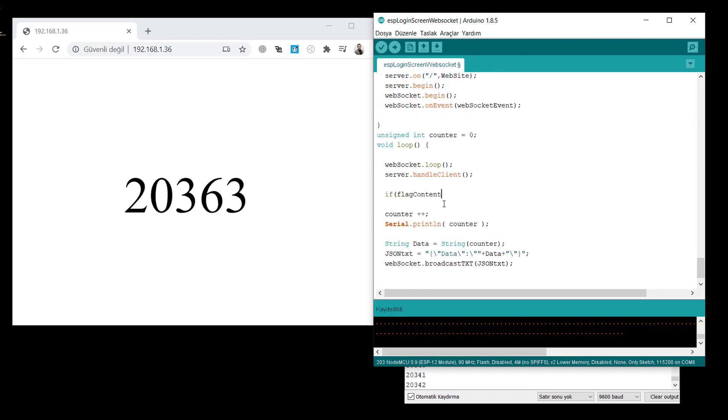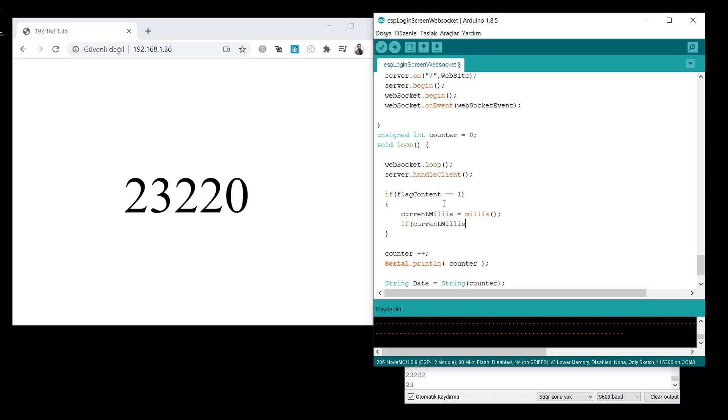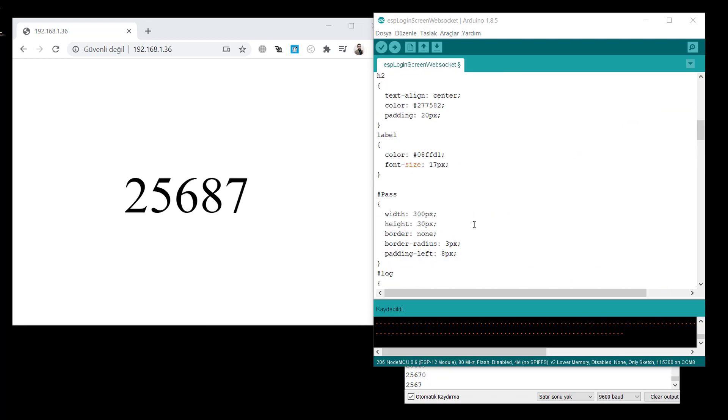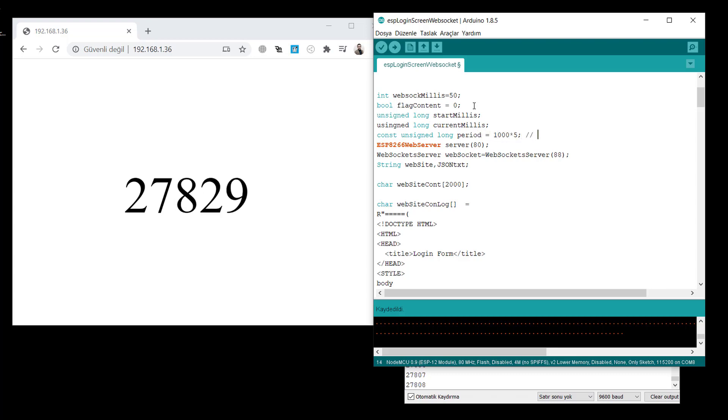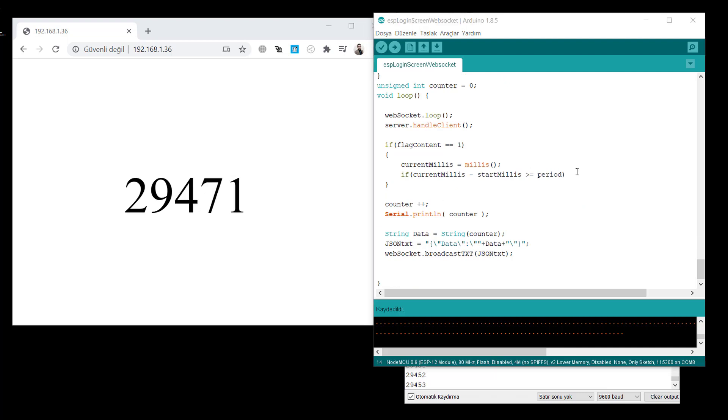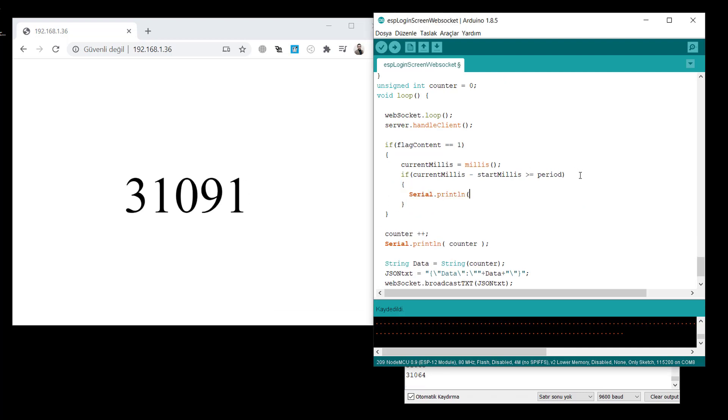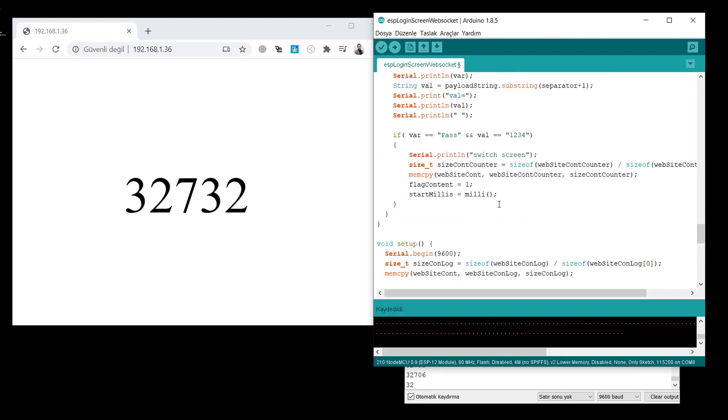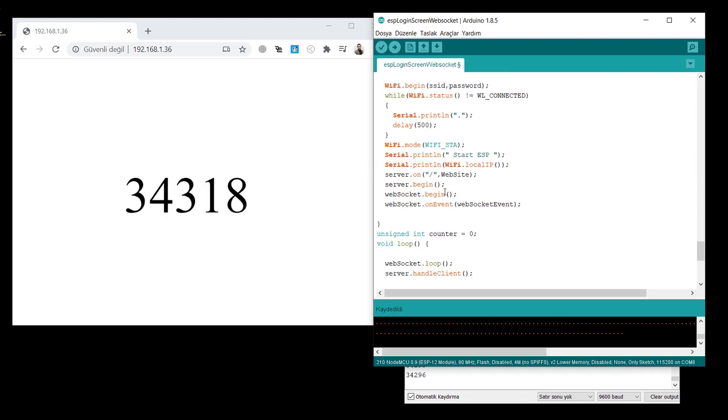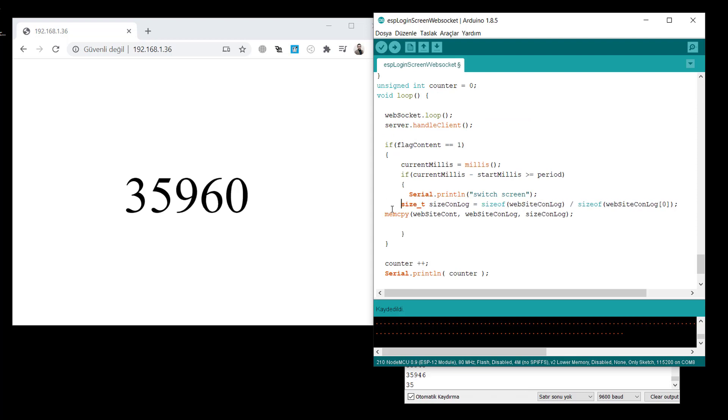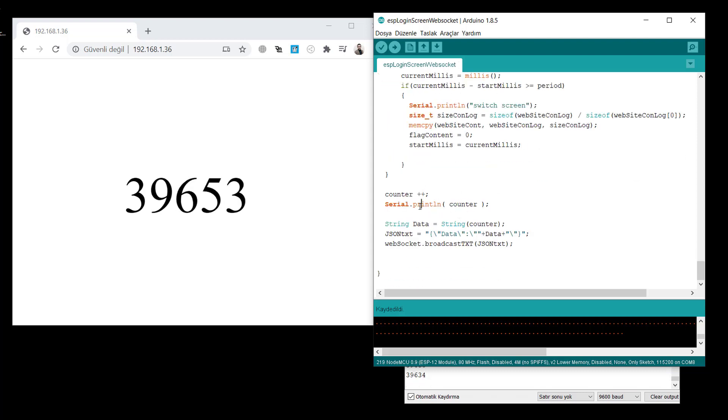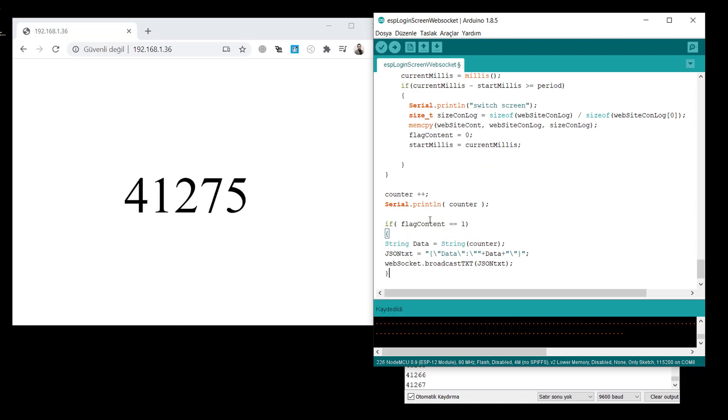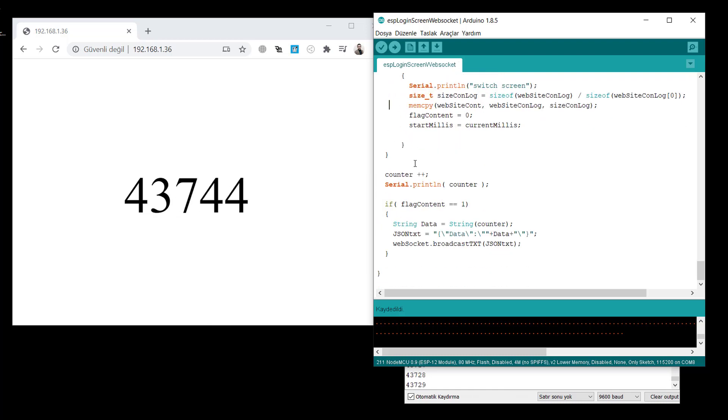And also, we need the flag content as you see. If the flag content is one, that means someone clicked the button sending the correct password. We read the current millis and start millis. And after some period, let's define the period here. I just write right now five seconds. You can increase it. Don't worry. If it's greater than the period, five seconds, then simply switch screen like before we did. And copy, I think in the setup, maybe more correct. We will switch to login. So flag content will be zero. Let's assign the current millis to start millis. Then also, if flag content is equal to one, we can send this data. Otherwise, there is no need to send over the WebSocket.